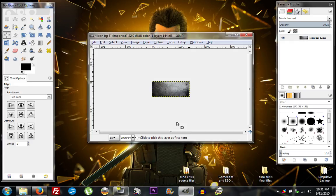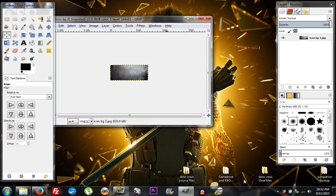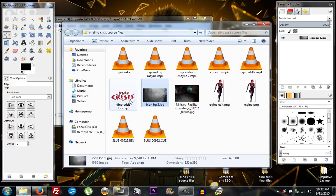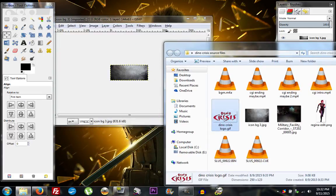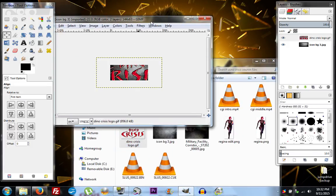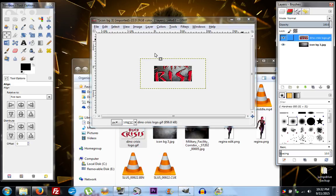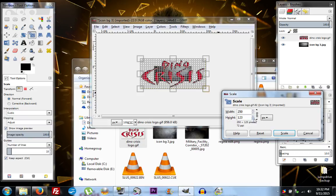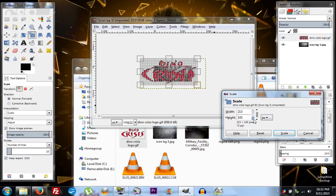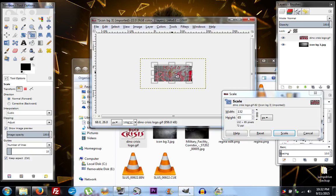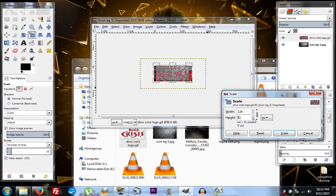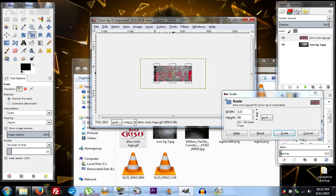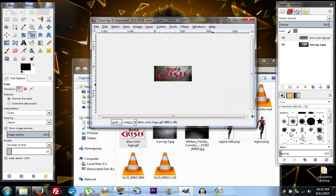Next we're going to take our logo and place it on top of that. I'm going to drag and drop the Dino Crisis logo in here, and of course this is too large, so we're going to select that layer and click the Scale tool and scale this image down to something reasonable. I want to keep the aspect ratio so the link is not broken, and I'm just going to scale it down and move it around to see what I'm working with — and that looks pretty close right there.